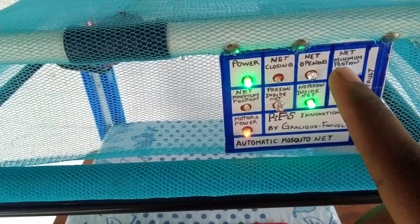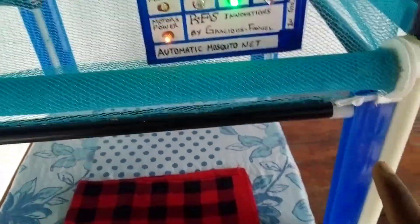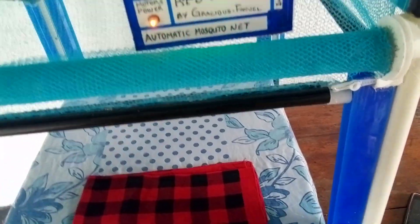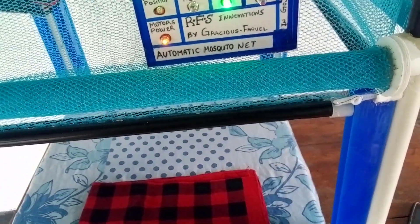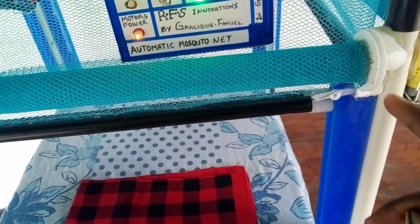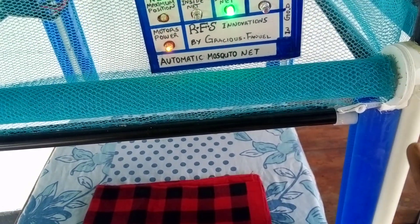The next one is the net minimum position. When the net is in minimum position, it detects because you cannot keep on rotating the motors when the net has reached to the minimum position. So there are sensors that help detect the position of the net.